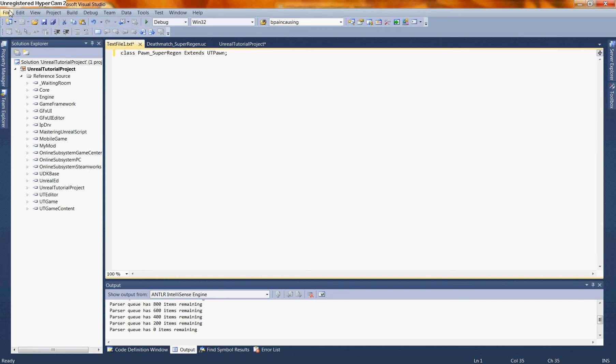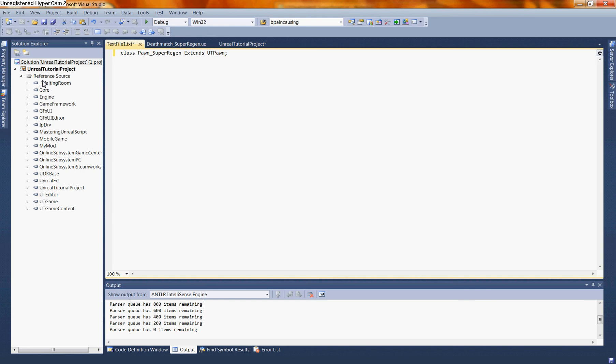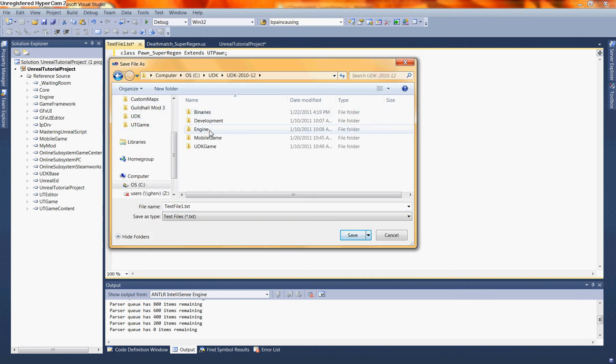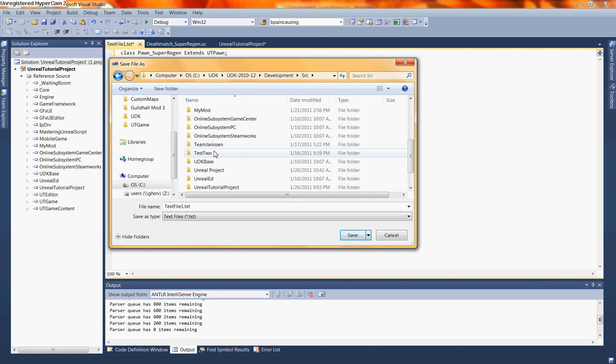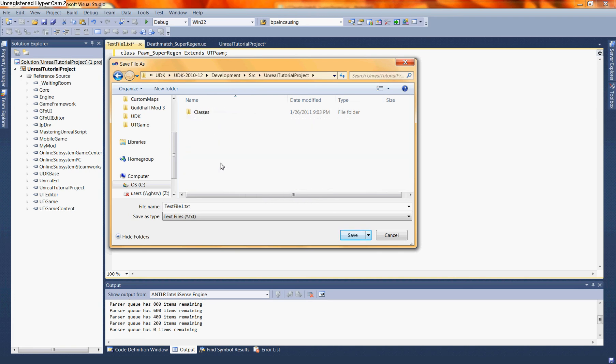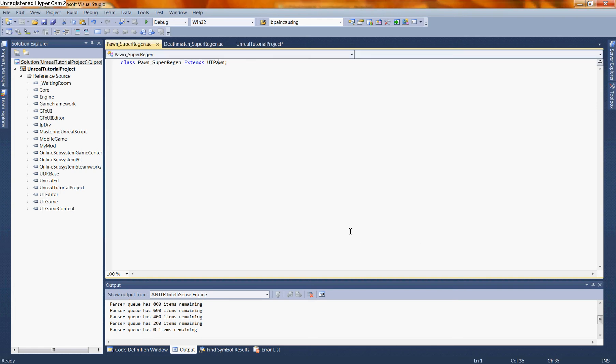Let's save out this new class like we did last time. File, save text file as. We're going to open up UDK, UDK development, source, and scroll down to our project file, Unreal Tutorial Project. Open up classes. And we're going to make sure that we name this file the same as the class that we've just created. So in our case, we're going to title this Pawn underscore Super Regen dot UC. Let's save that out.